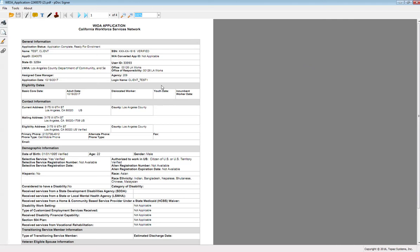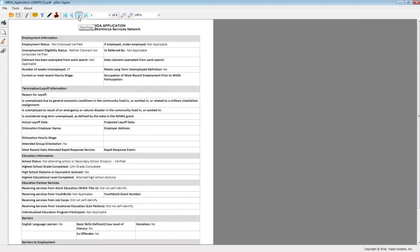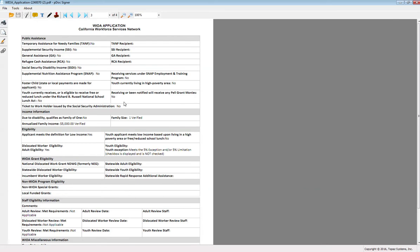Once you have finished reviewing the application, go to page 3 of the application and this is where the review section is. You will need to sign under adult, DW or youth depending on what grant code this participant is. If they are in multiple grant codes, make sure to sign under both.